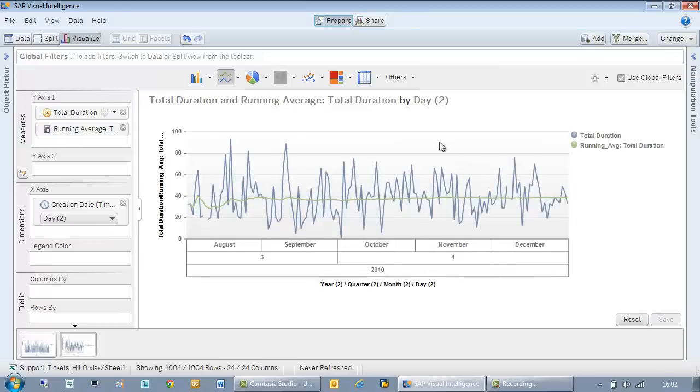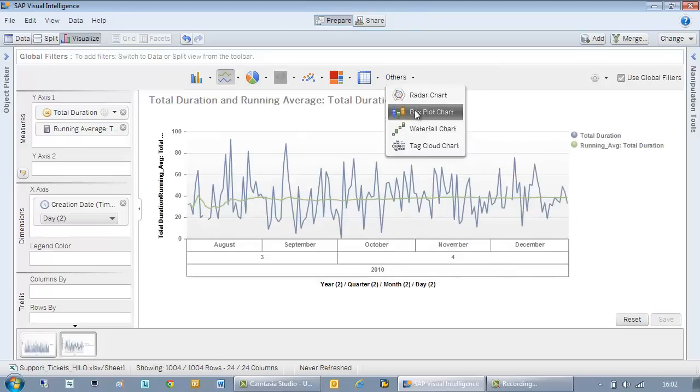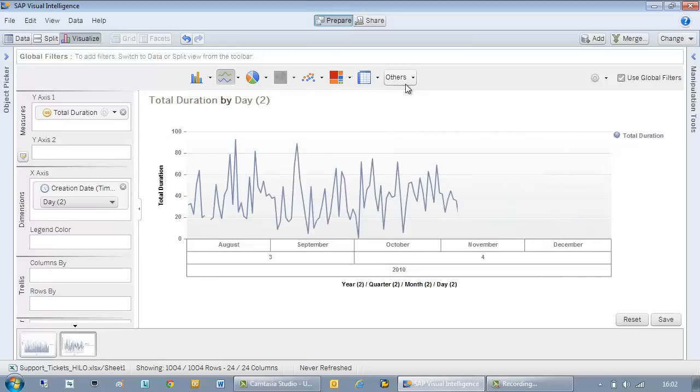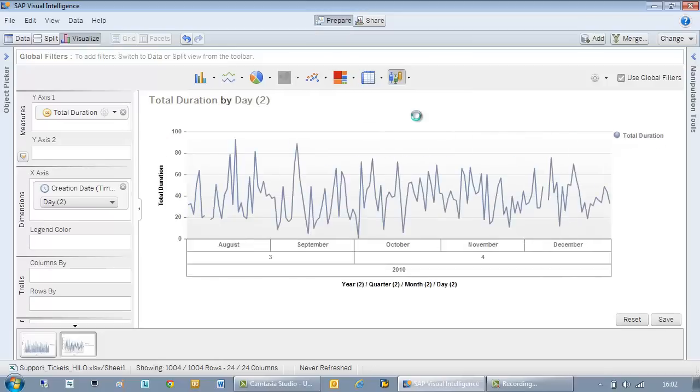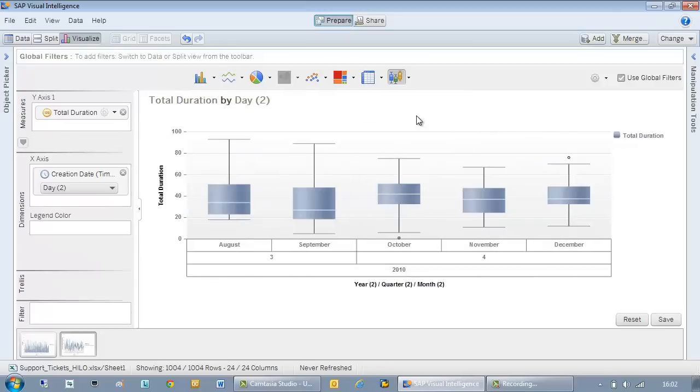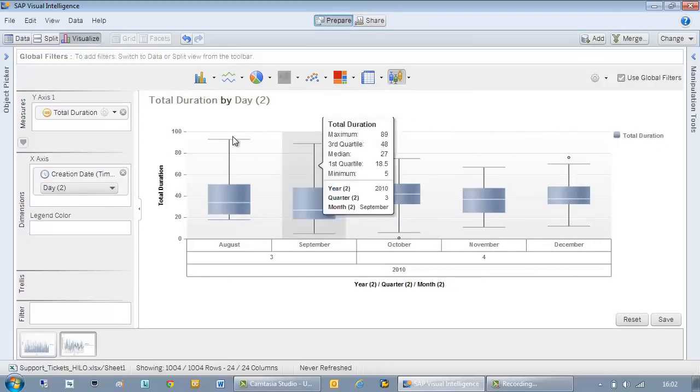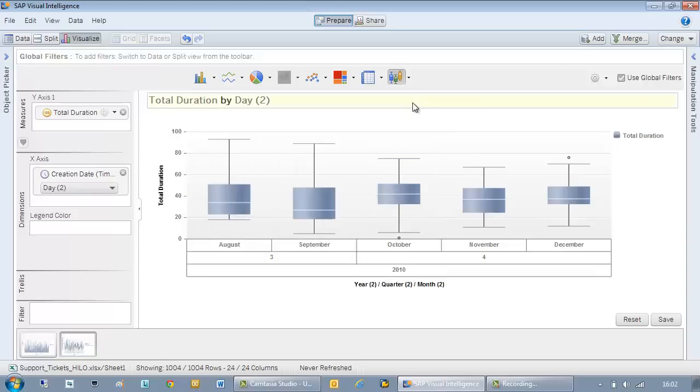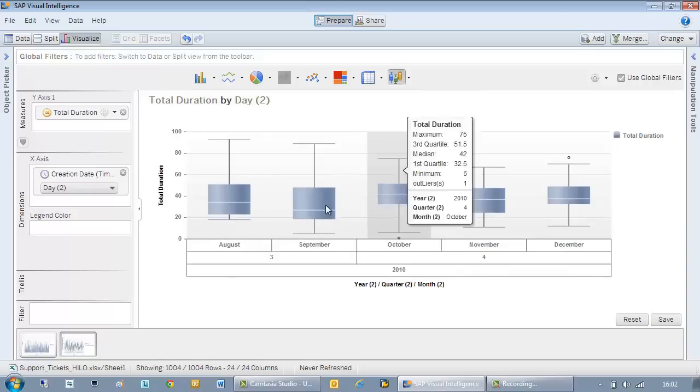This kind of data lends itself well to box plots because it shows the maximum and minimum and also the median and quartiles.